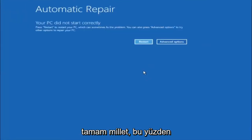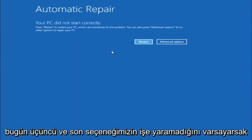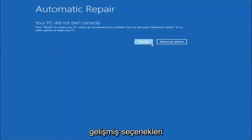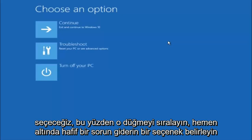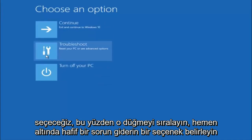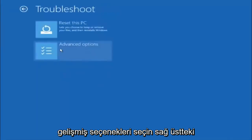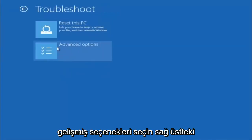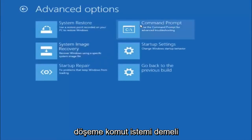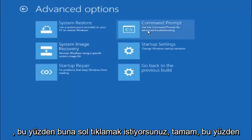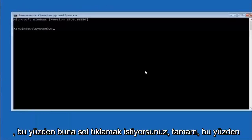Okay everyone, so assuming that did not work, our third and final option today is going to be selecting Advanced Options. Select that button right there. Select Troubleshoot, underneath Choose an Option. Select Advanced Options. Top right tile should say Command Prompt, so you want to left click on that.